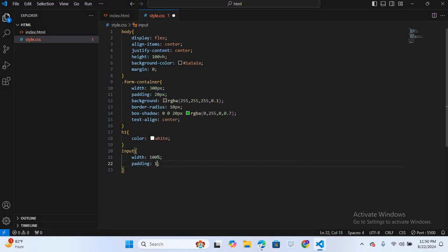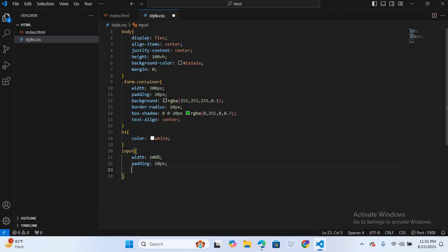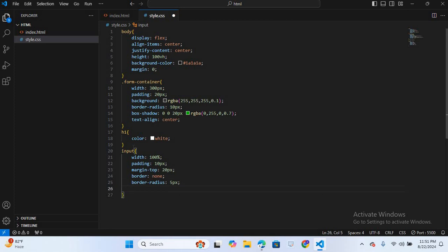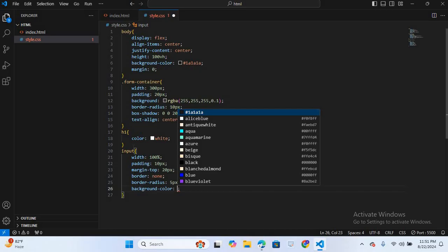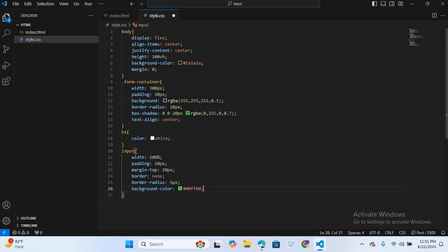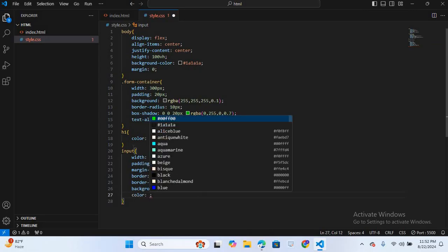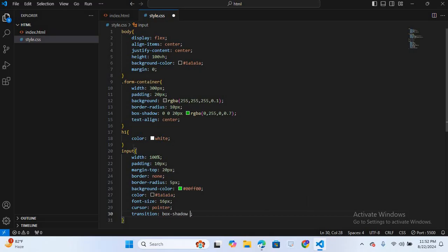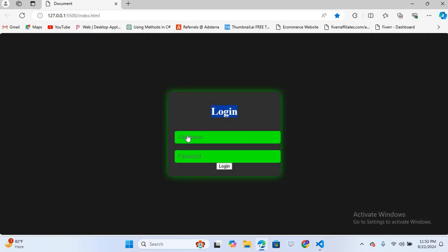Continuing the input styling: margin-top 20px, border none, border-radius 5px, background-color #000000, color #1a1a1a, font-size 16px, and transition box-shadow 0.3s. Saving and checking — the input fields are designed.